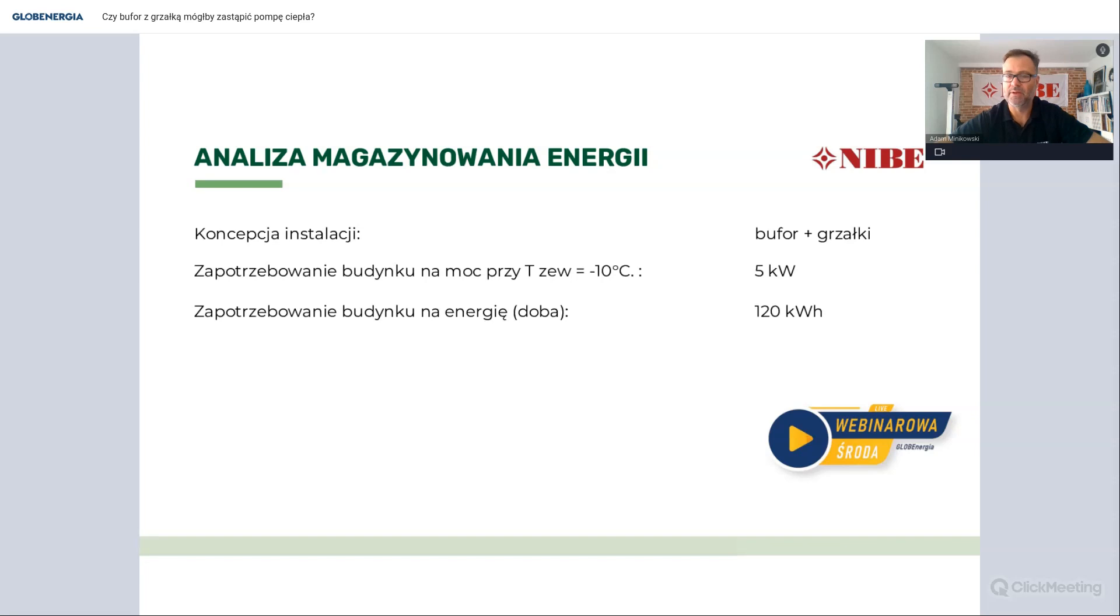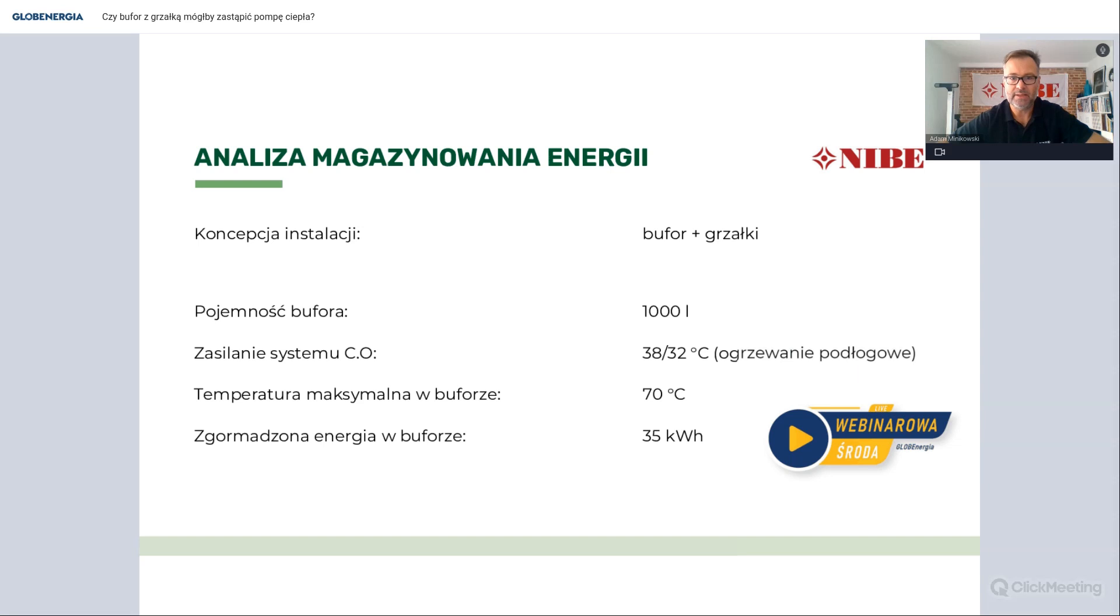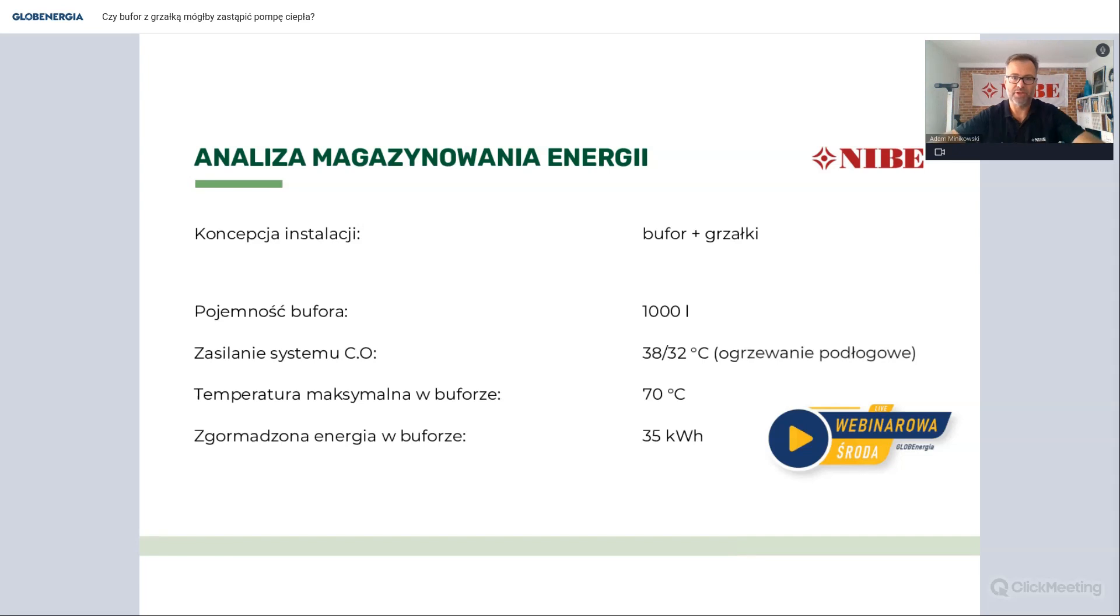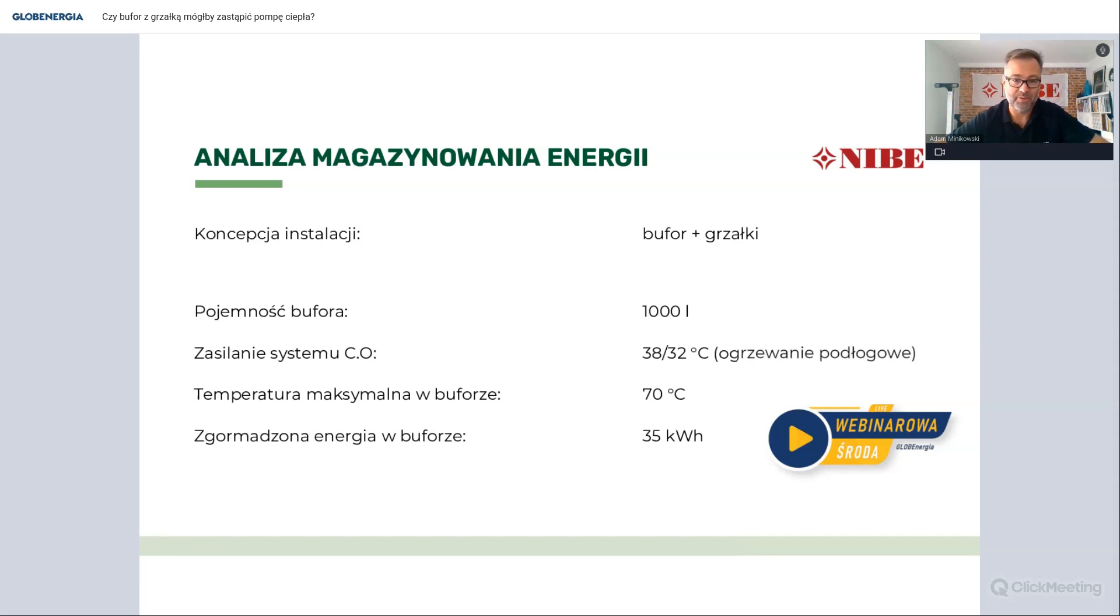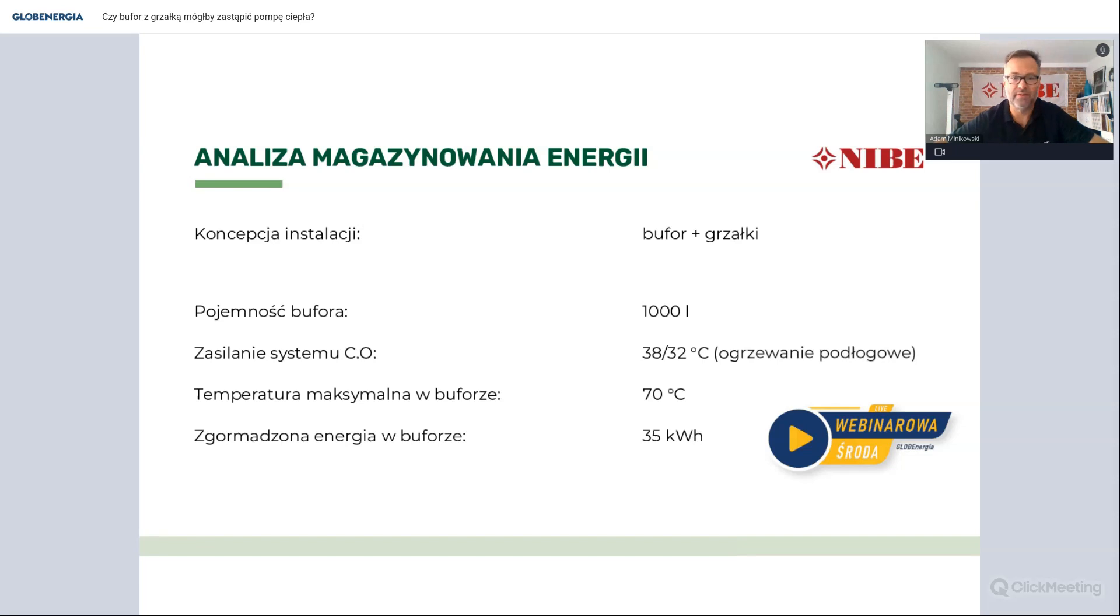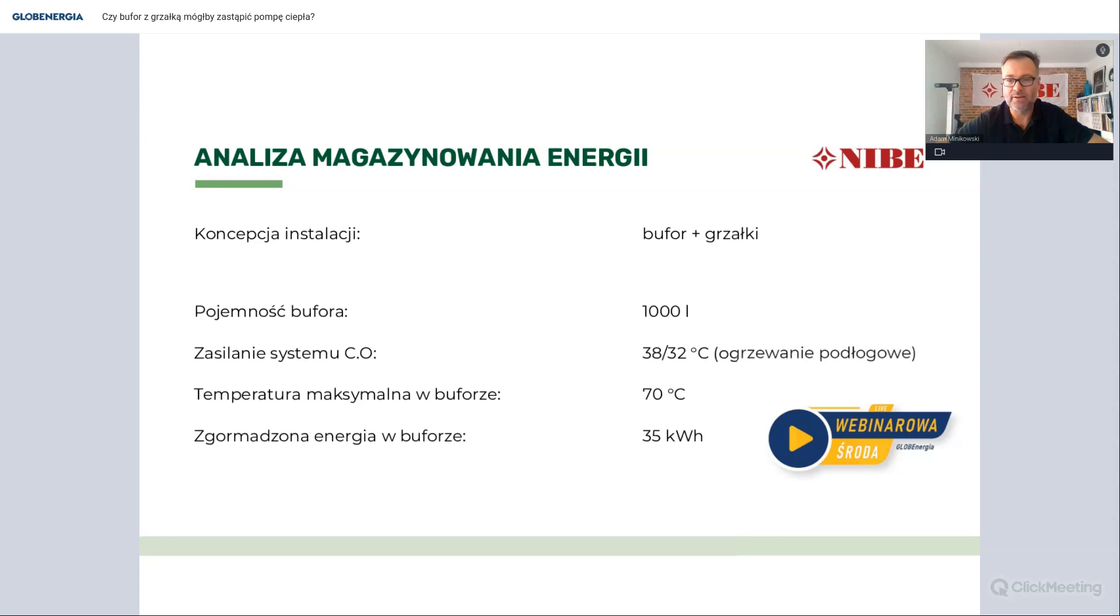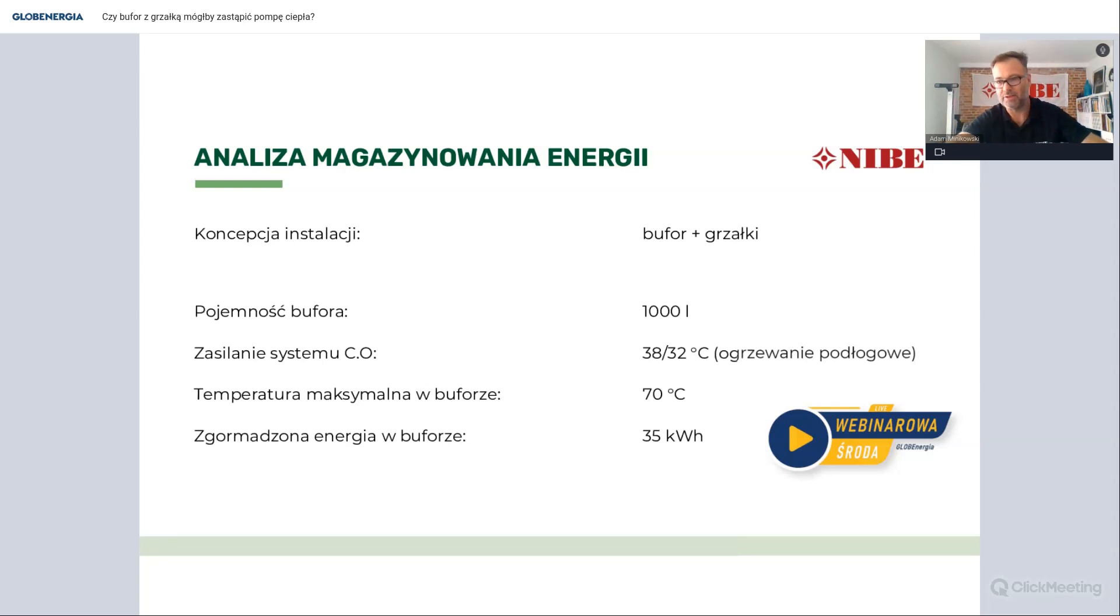No i teraz, jeśli byśmy chcieli koncepcyjnie wstawić sobie bufor z grzałkami, no to wstawiamy sobie taki bufor o pojemności 1000 litrów. Załóżmy, że mamy ogrzewanie podłogowe i nasz bufor nagrzejemy grzałkami do 70 stopni Celsjusza. W takim buforze, jeśli go nagrzejemy do 70 stopni, jesteśmy w stanie zmagazynować tylko 35 kWh energii. Co to oznacza? Że nasz budynek potrzebuje 120, a w buforze mamy raptem 35 kWh energii.